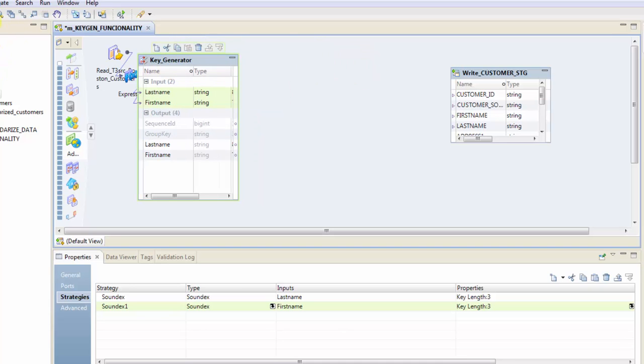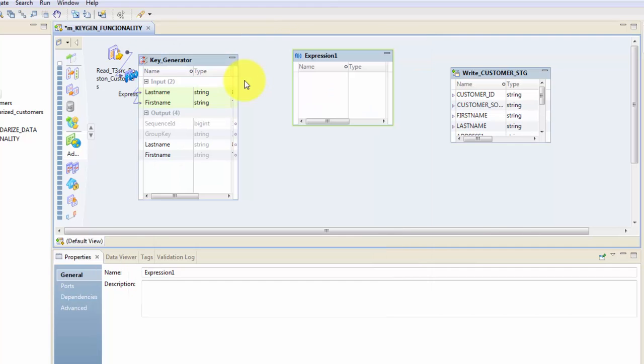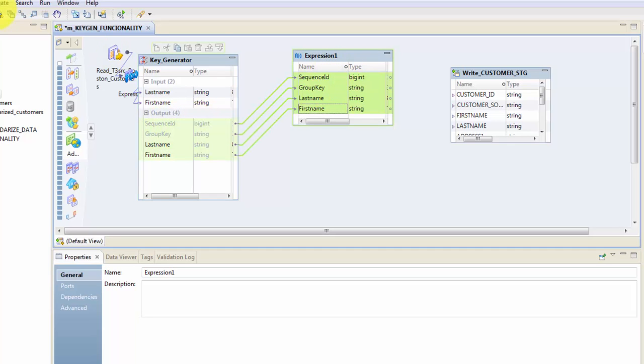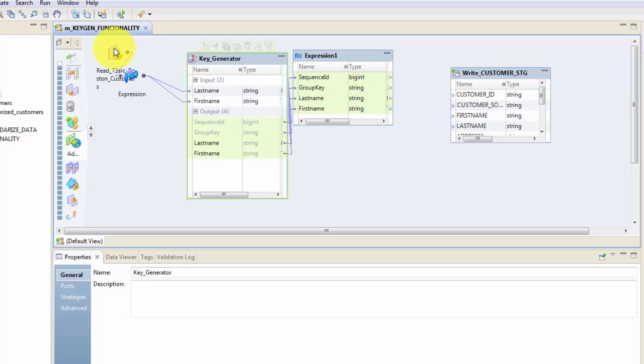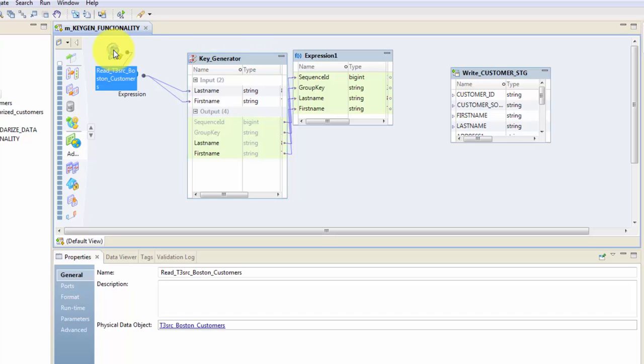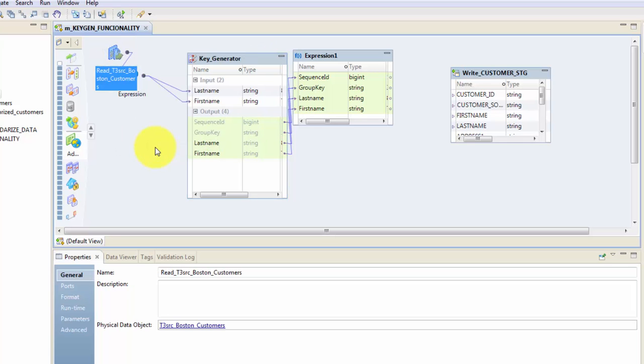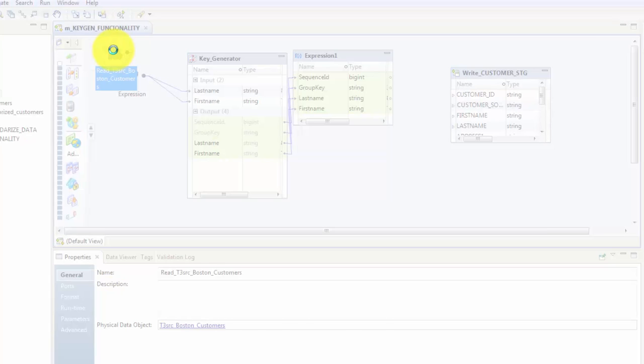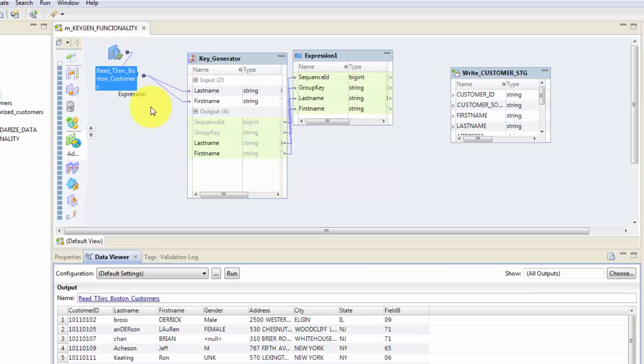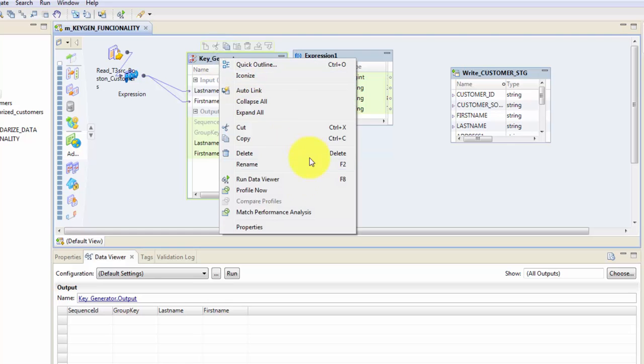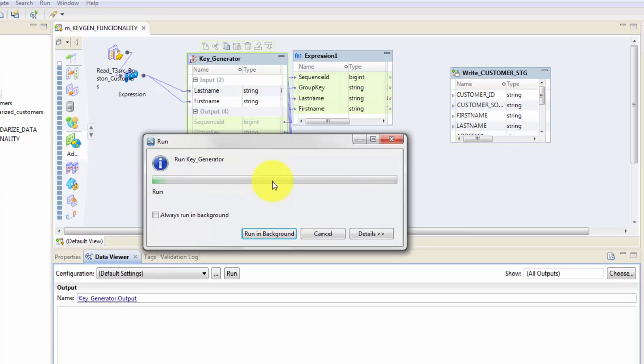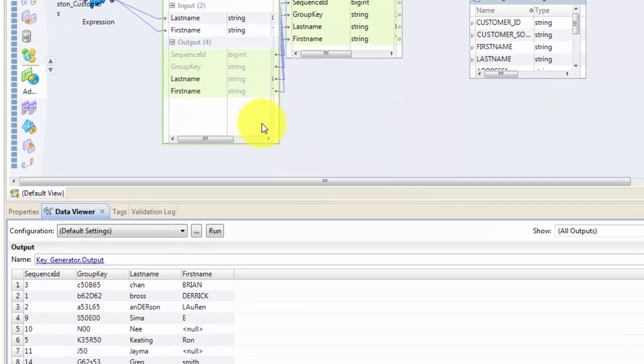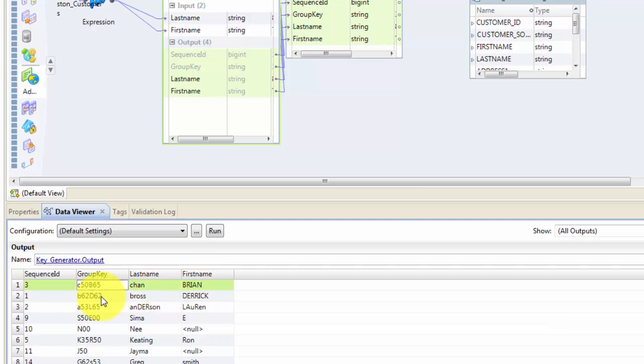Let's get back to KeyGen and let's create an Expression transformation again, just to see how my key is, what is my sequence ID and what's my first name, last name. Now let's check our source whether it has the data or not. So I'm running the data viewer by right clicking. All right, I have my source data. Now let's get to the KeyGen and run the data viewer on my KeyGen and let's see what happens.